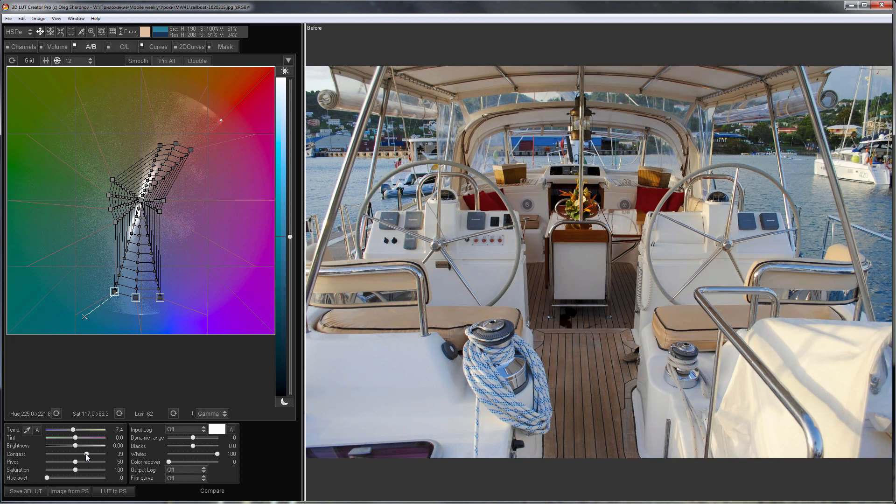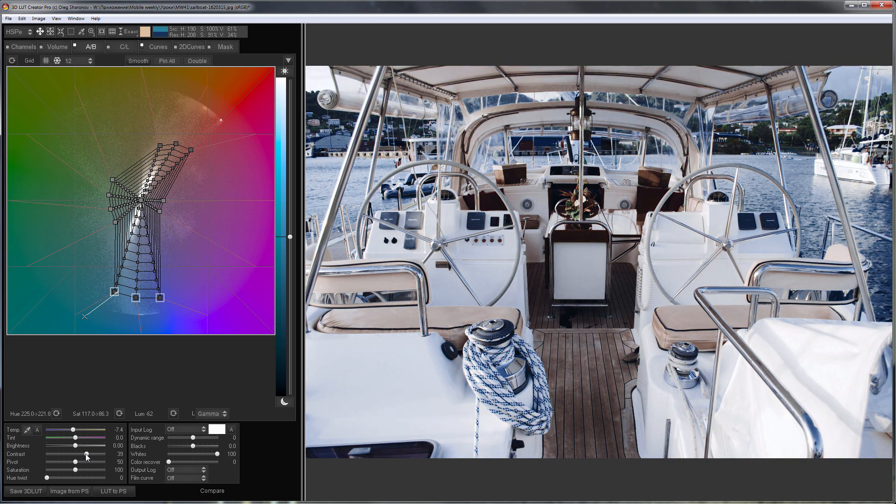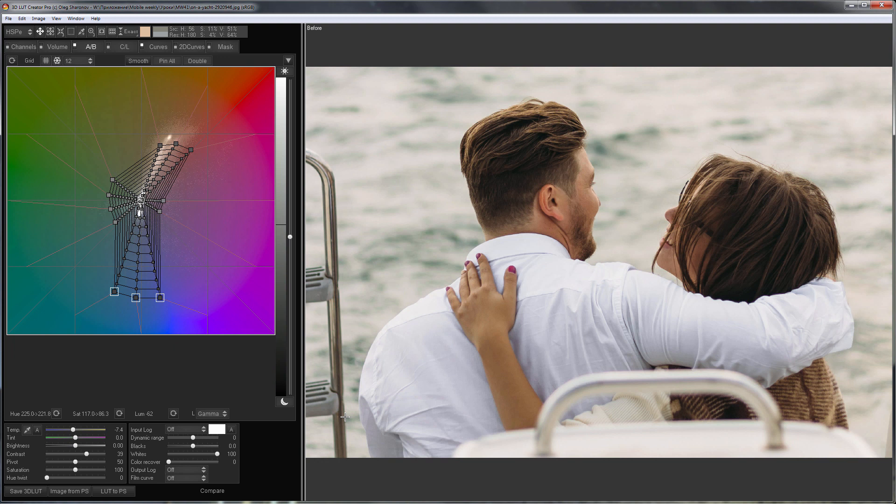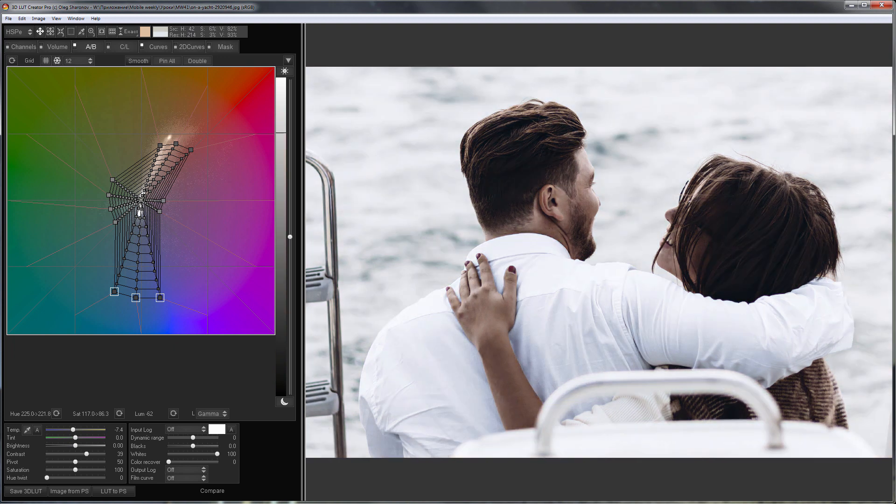Here is before, here is after. Let's load a photo with people, here is before, here is after.